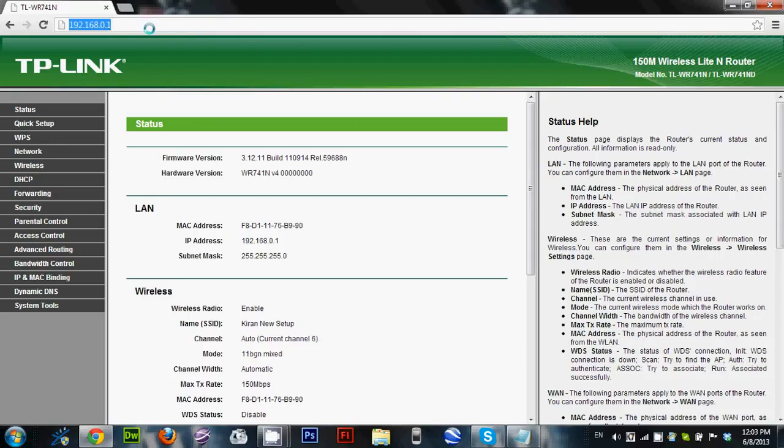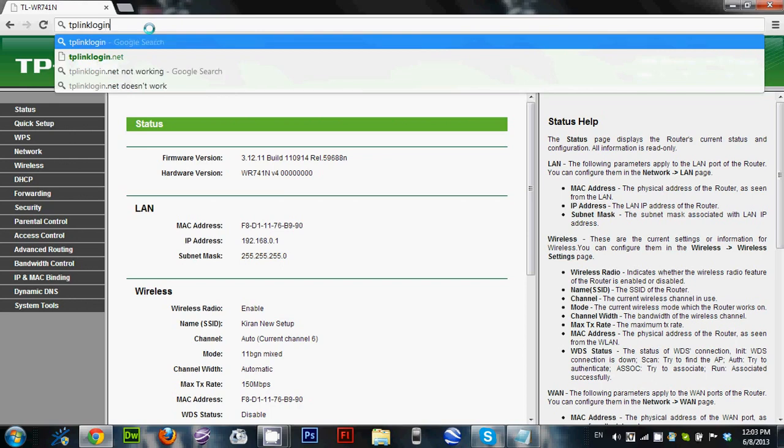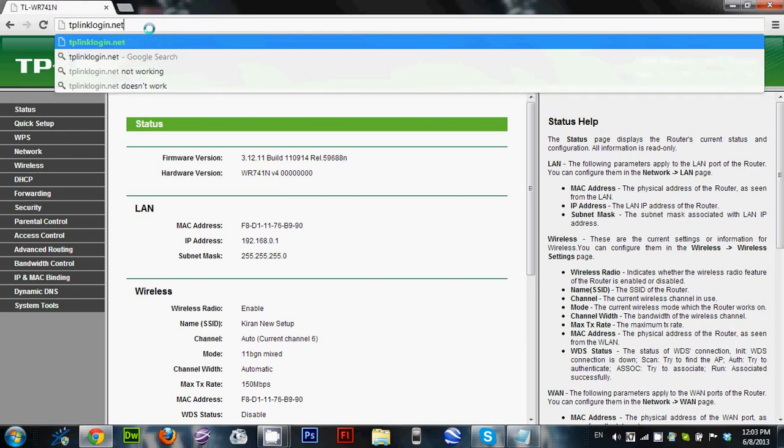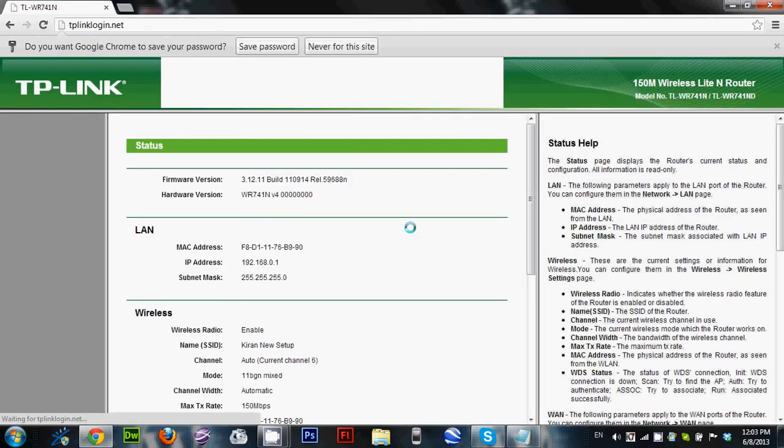If you are using a TP-Link router and you don't know the IP address, simply type tplinklogin.net. Tplinklogin.net can also be used to change your Wi-Fi password with admin admin credentials.